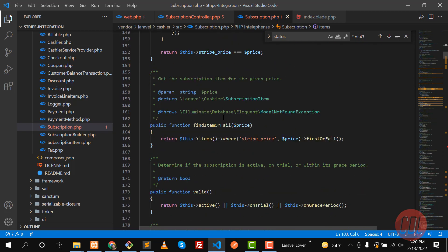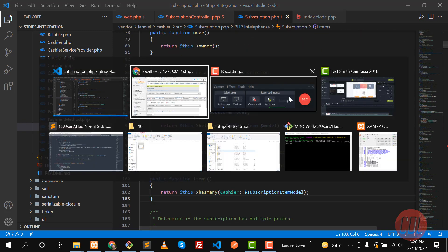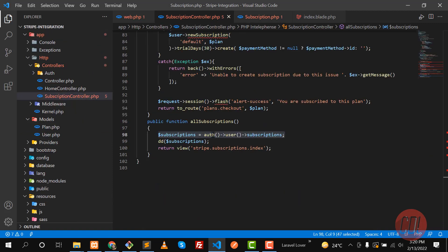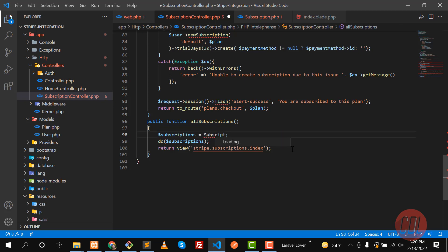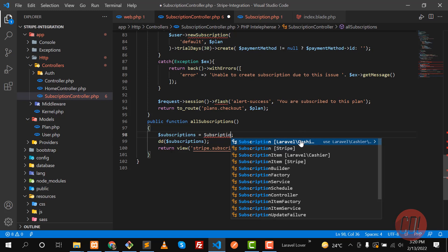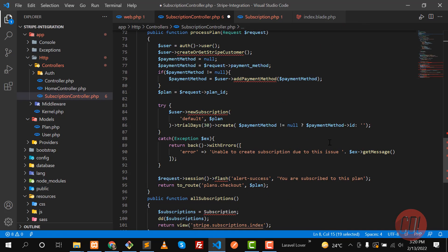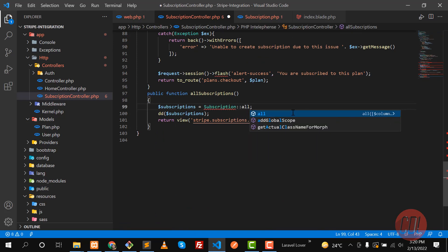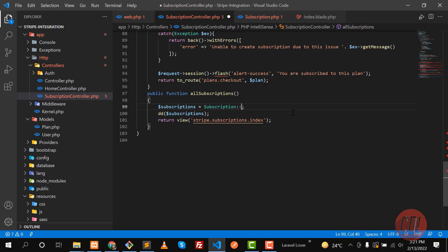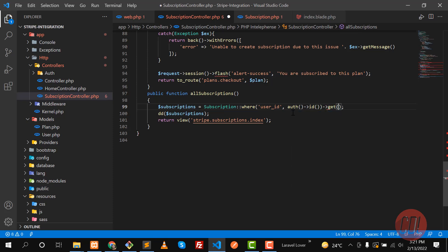There is another approach — you can also use the `Subscription` model directly. Go here and instead of doing it that way, you can use the Laravel Cashier `Subscription` model. Hit enter and it will add the import at the top. Here I want to get all subscriptions for the logged-in user, so I'll filter with `where('user_id', auth()->id())`.